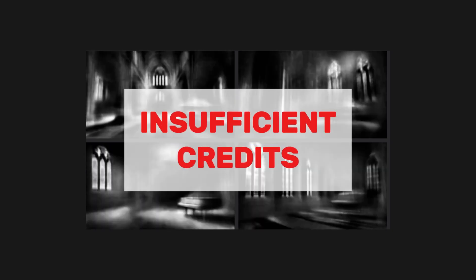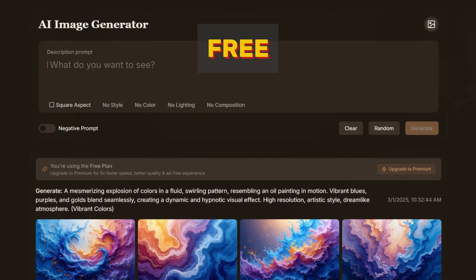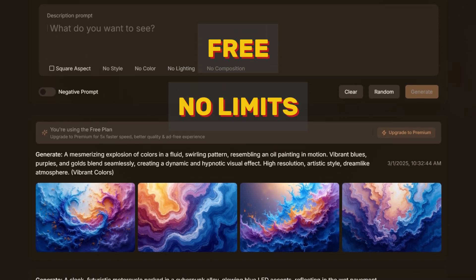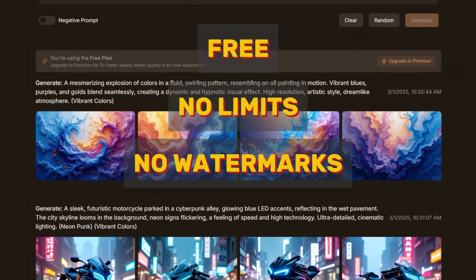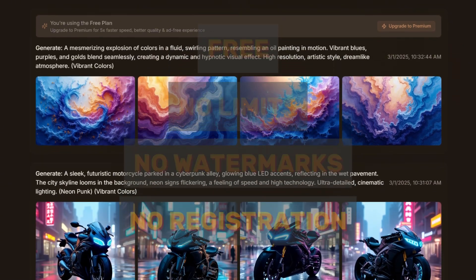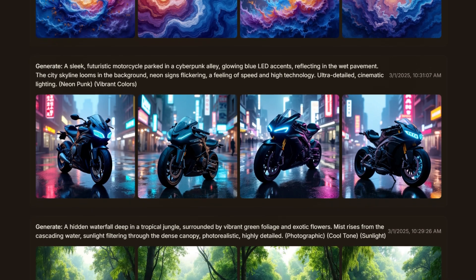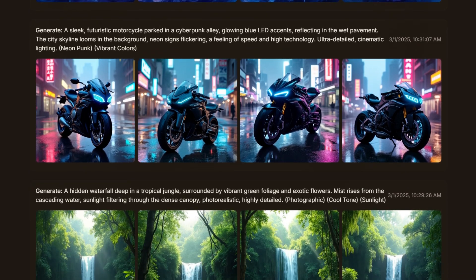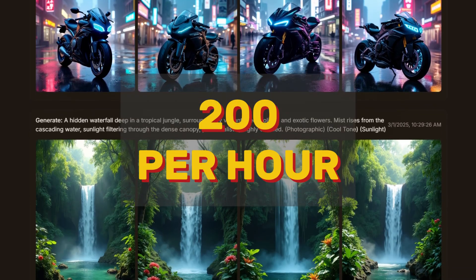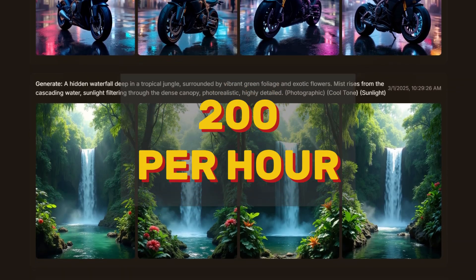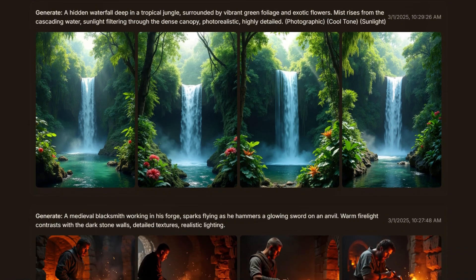How much longer will you put up with limitations and sky-high prices for image generation? In this video, you'll learn how to create them for free, with no limits, no watermarks, and not even a registration required. In just a few minutes, you'll be generating high-quality detailed images at a speed of up to 200 per hour, from text or a reference image.